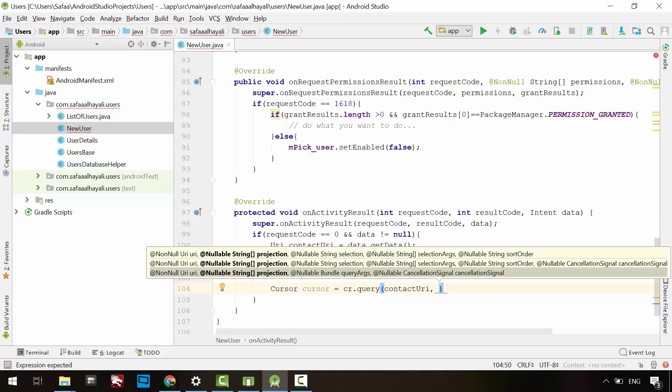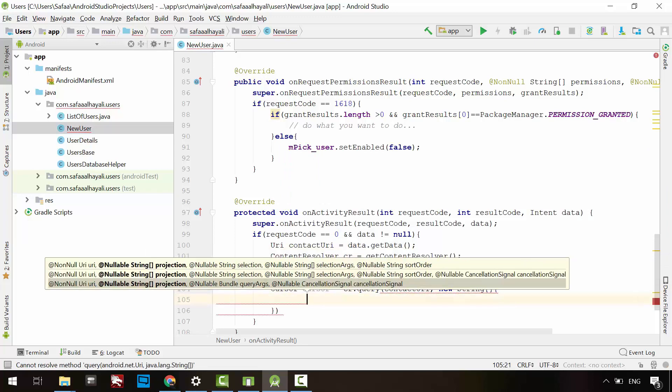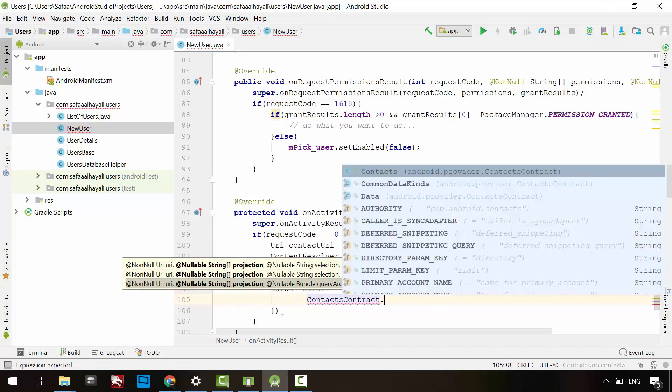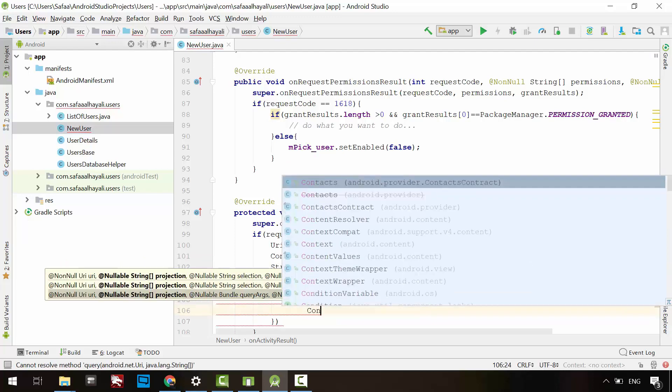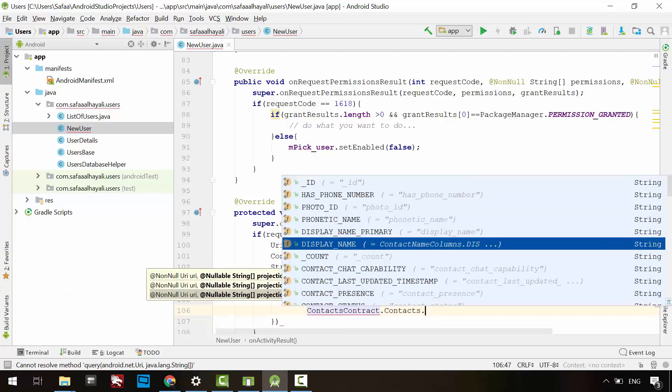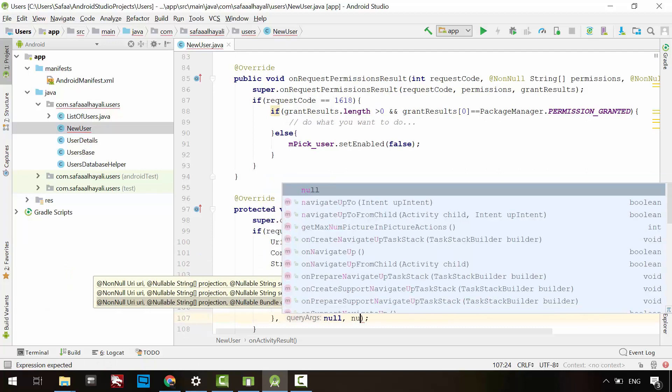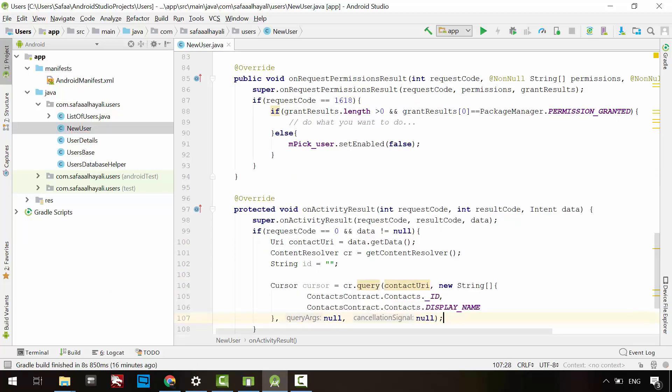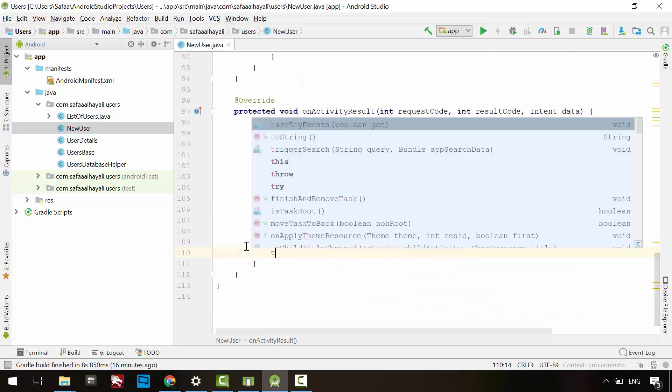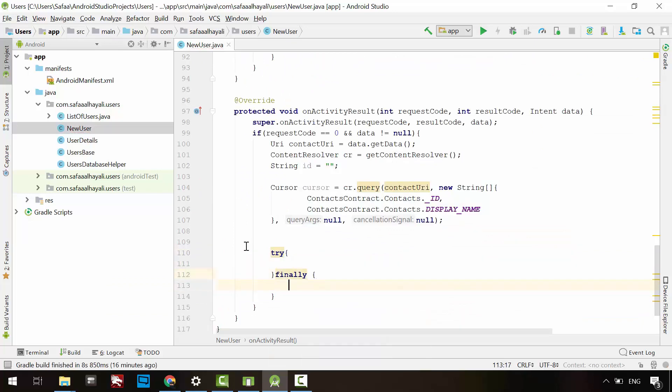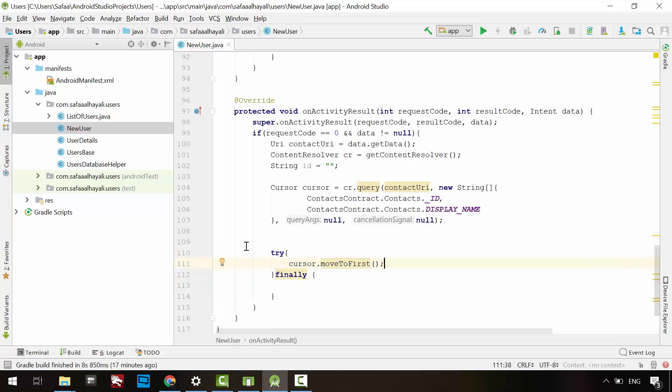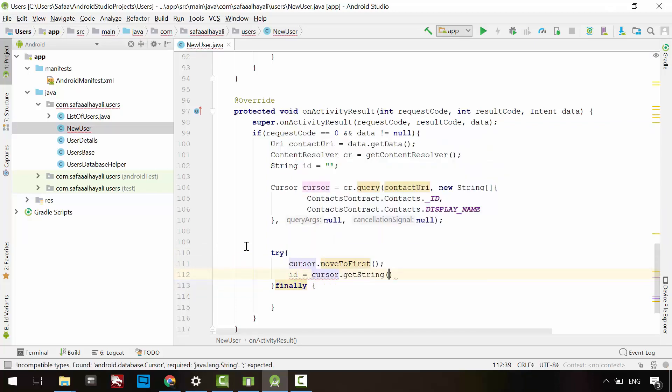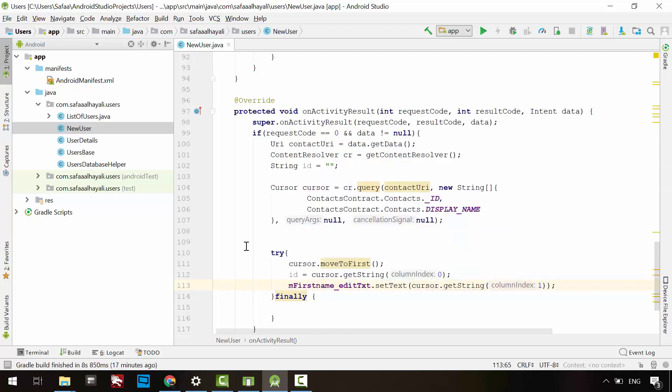In the second argument, specify which columns to retrieve in a string array. From the contacts table, return ID and display name columns and pass null for other arguments. Create try and finally blocks. In the try block, move the cursor to the first record and populate the ID variable from the first column and populate the first name edit text from the second column. In the finally block, close the cursor.